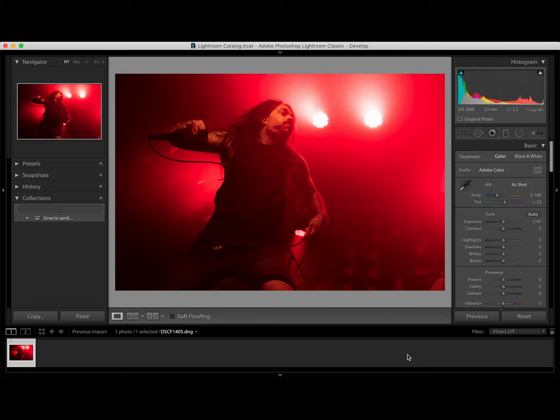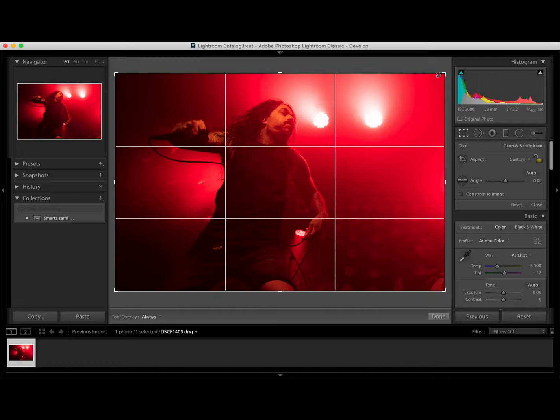Let's start by cropping the photo making it a bit more tighter. This looks good.